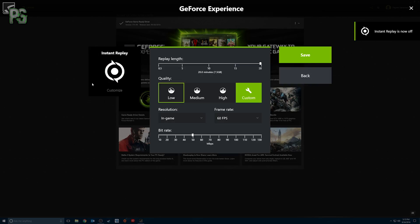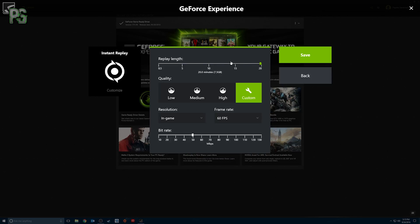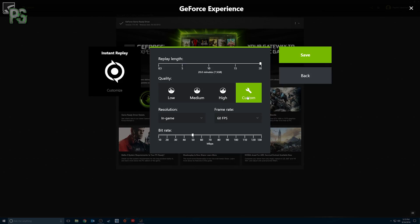To customize settings, make sure Instant Replay is turned off first — if it's on it won't let you edit. The Replay Length setting is key: I have a hotkey that records the last 20 minutes of gameplay. You can adjust the slider from half a minute all the way up to 20 minutes, and it tells you how much memory that'll take up. I do 20 minutes because sometimes I'll forget to capture a really cool moment and I need that leeway.